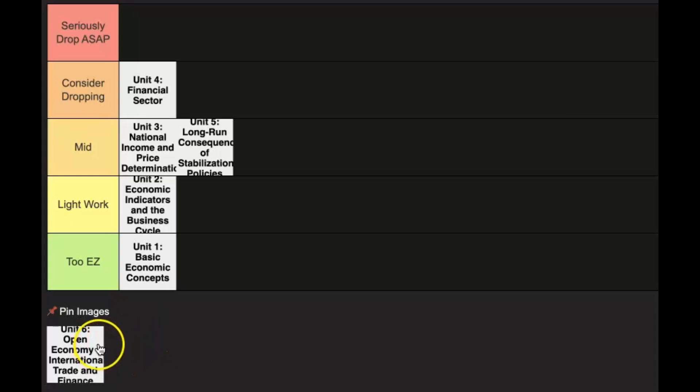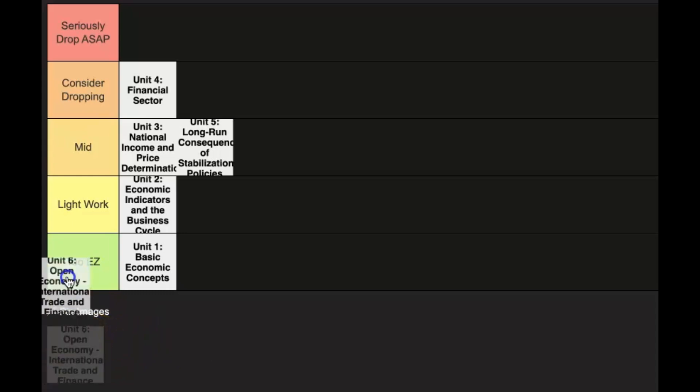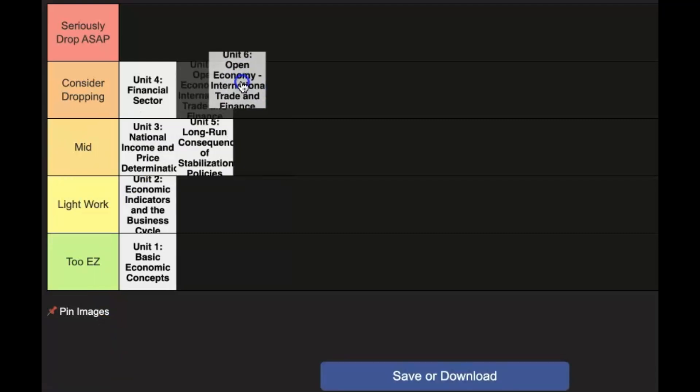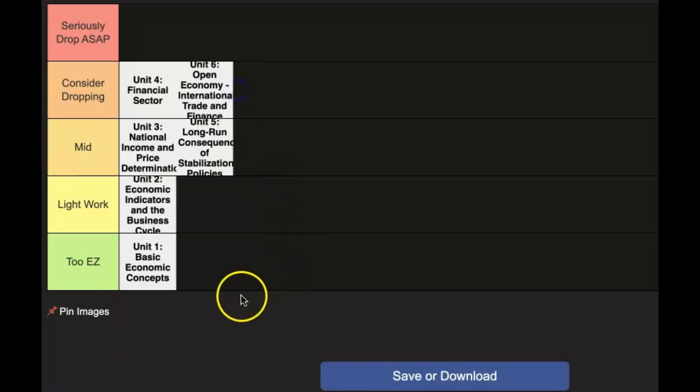Now unit 6, Forex, this is where you deal with foreign exchange. This one is also quite a difficult unit. It is definitely going to be in the considered dropping category, but under the unit 4 financial sector.